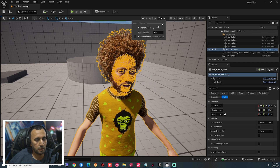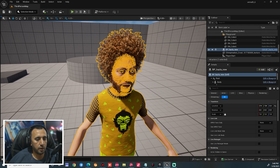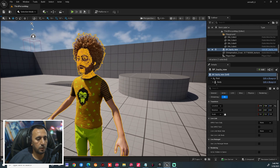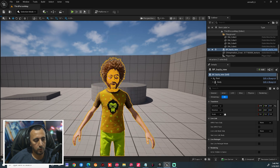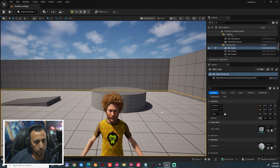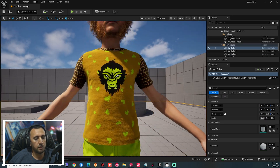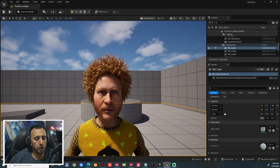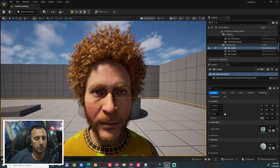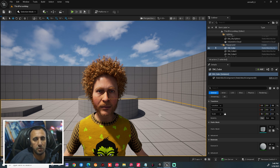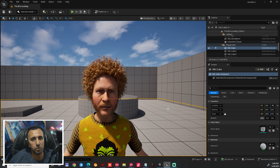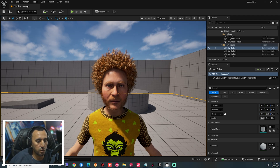We can increase the speed of our camera. This is our character. If you don't know how to create this character, in a previous video I explained how to create MetaHuman just in a few clicks.